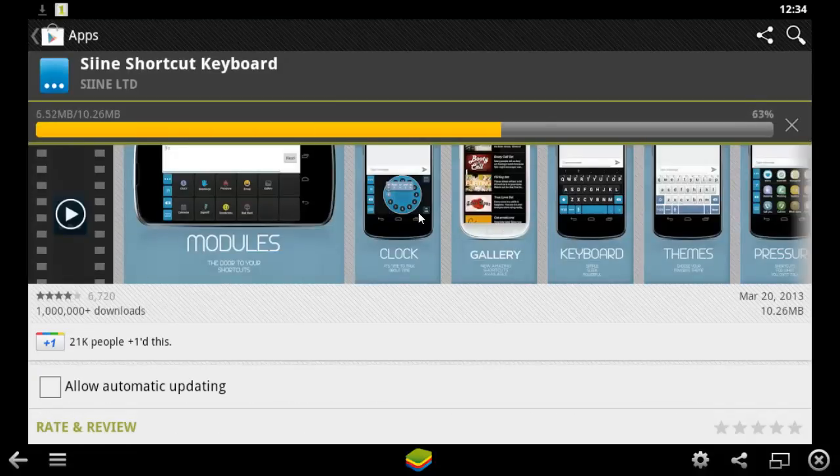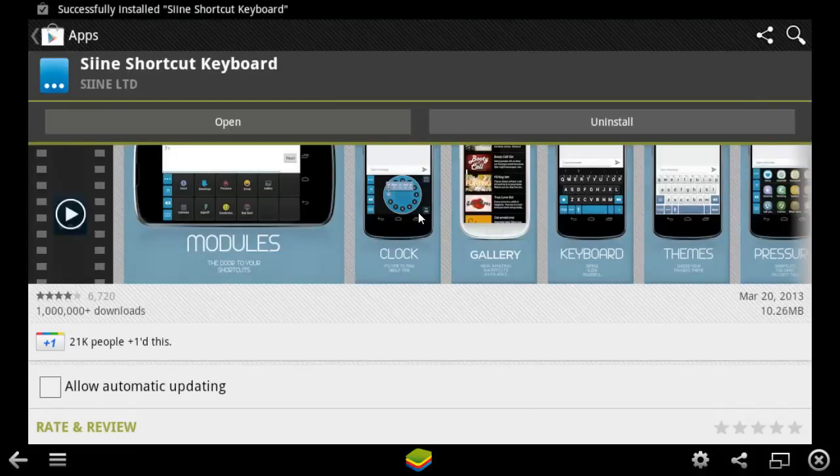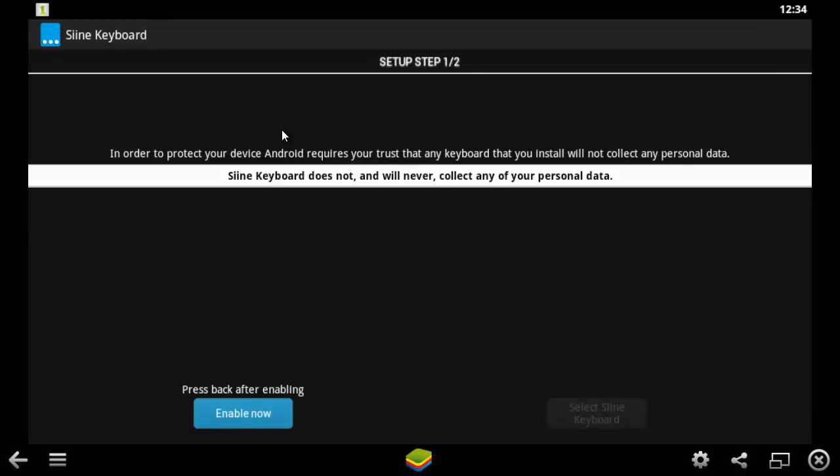Once the download has completed, click the Open button and the app will start. You will then need to set up the app itself and that is how to download Google Play to a computer.